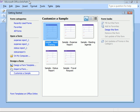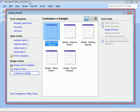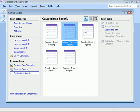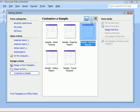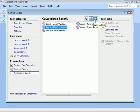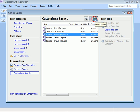Here we see the Getting Started window that appears when InfoPath is first launched. In the center are icons of sample forms and options to change how we view them.